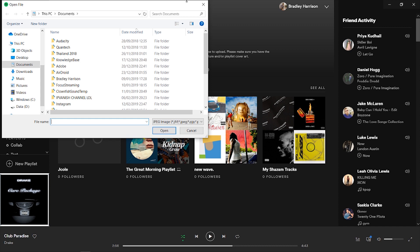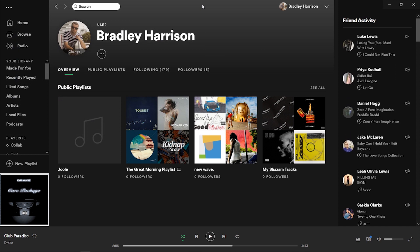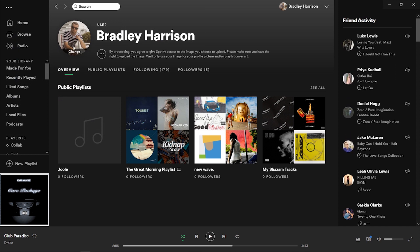So that's how you can change your Spotify profile picture. I do believe there probably are some minimum size images that you can upload here, but you can change it to whatever you want. Thanks for watching guys — if that helped you out, please make sure you leave a like, subscribe to the channel, comment down below, and I'll see you all in the next one.